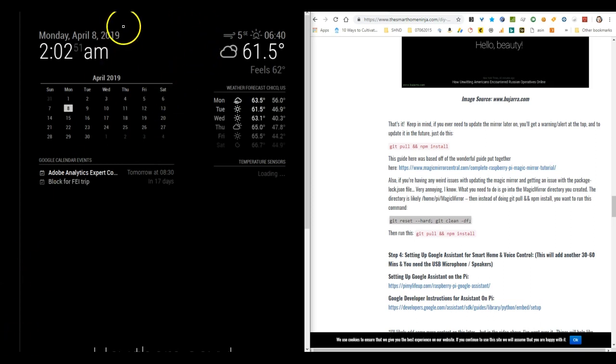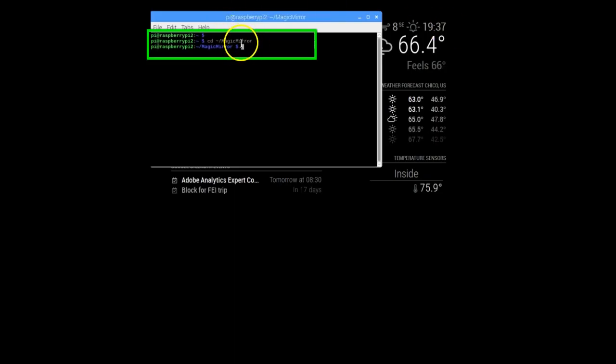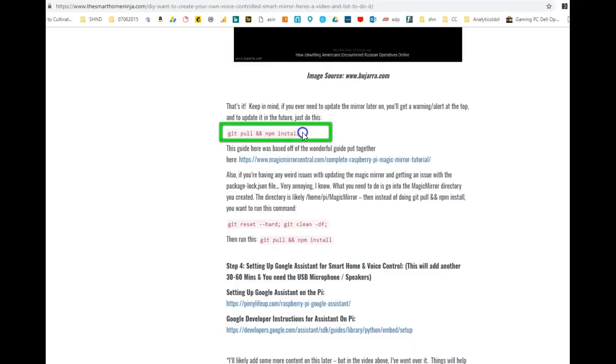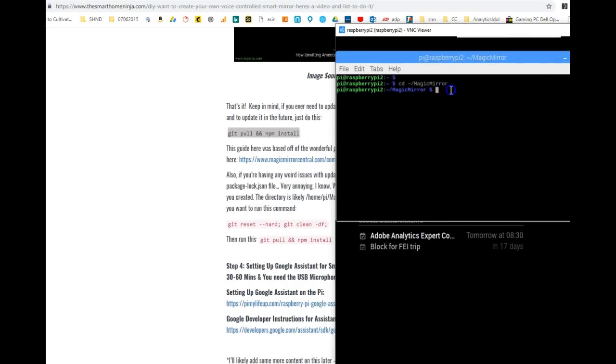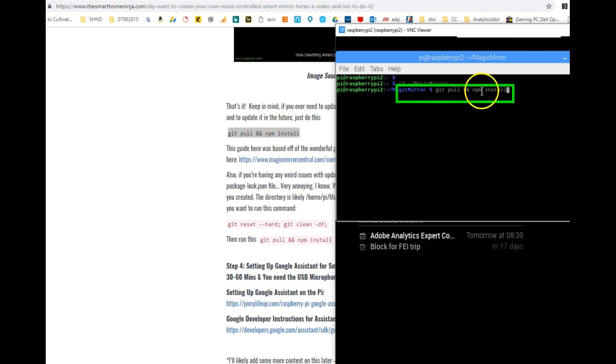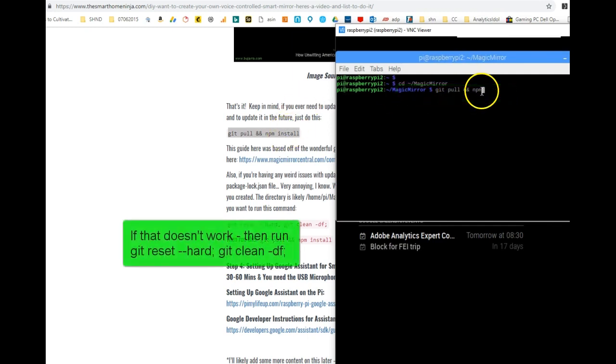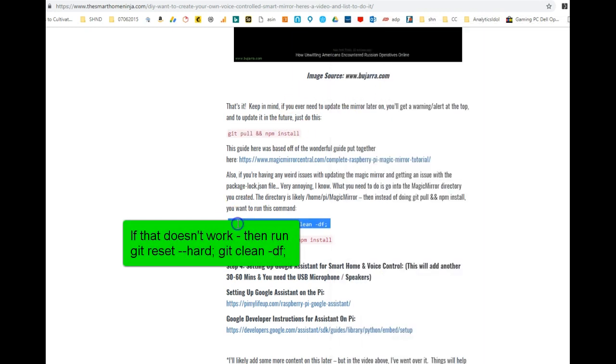Just to do a quick recap here and go over it one more time in case you missed it: you're going to log into your Magic Mirror, or you can just hook a keyboard up to it, open up the terminal, CD into the Magic Mirror directory.